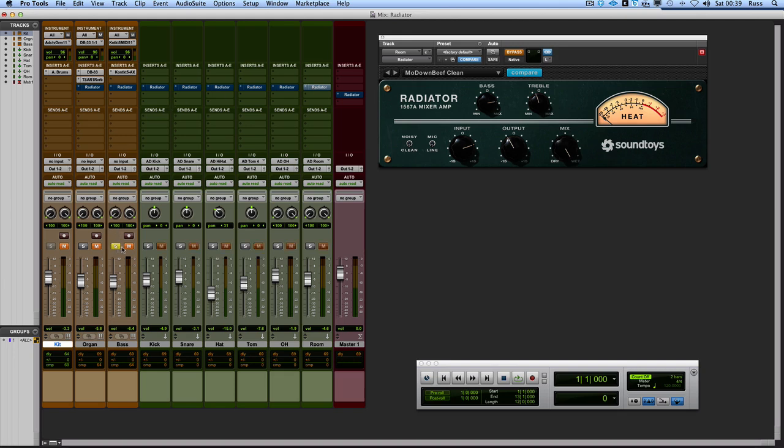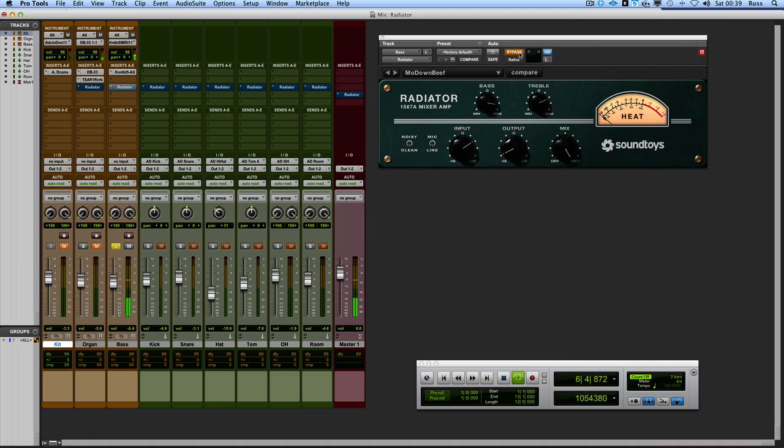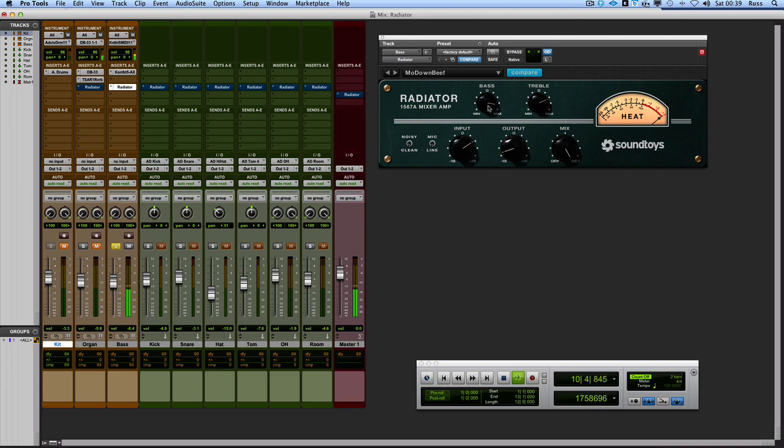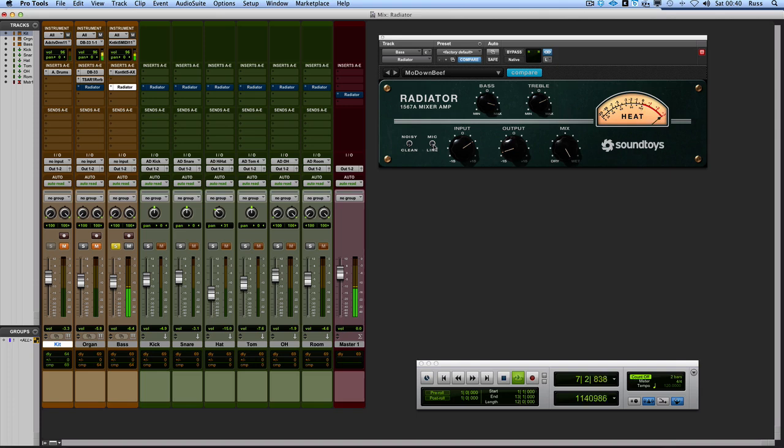Let's have a listen to the bass guitar now. Okay that's nice. You can hear that if you put the mic in. Some more low-end information coming through there. That's very nice.